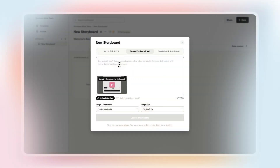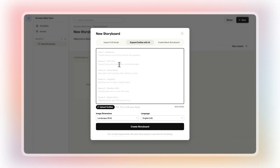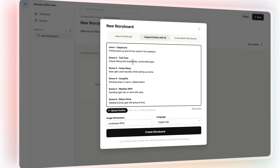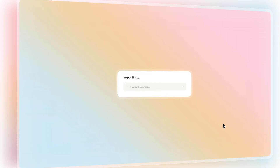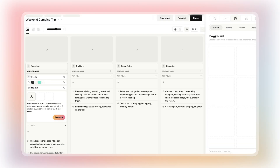Got a rough outline, early notes, or a partial draft? Just paste in what you have, and the built-in generator will help you turn it into a complete script. Then, with one click, Boards automatically creates a full storyboard based on your text.